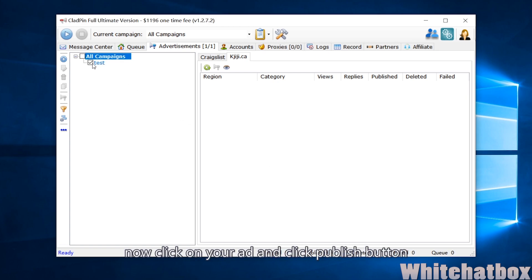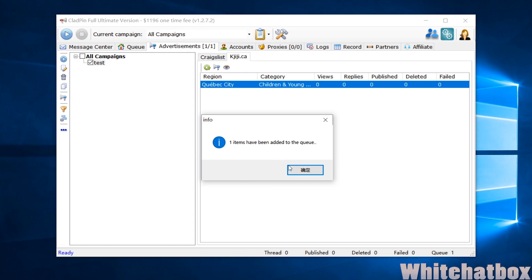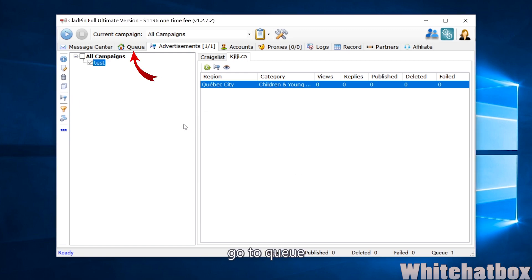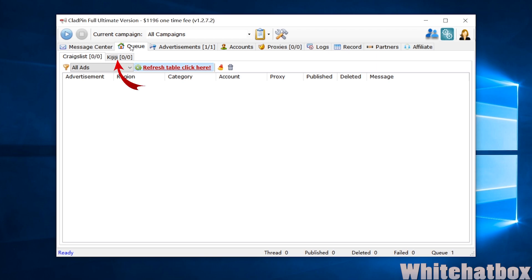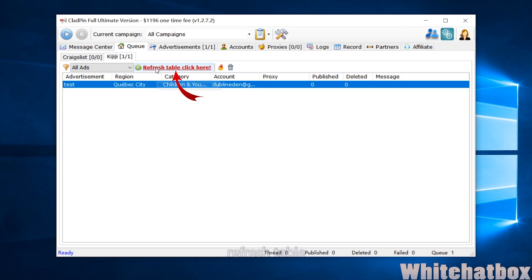Now click on your ad and click publish button. Go to queue. Refresh table - you can see your ad here.